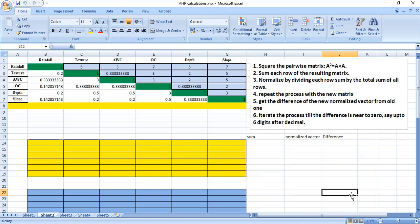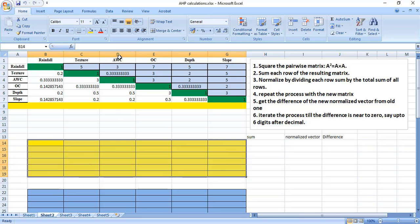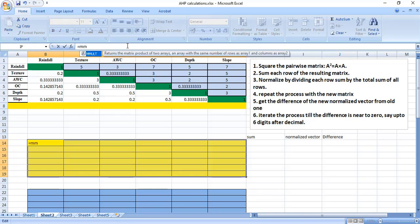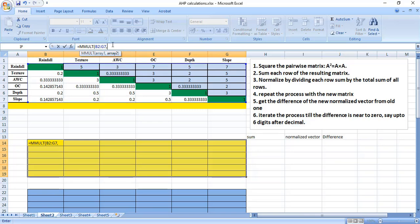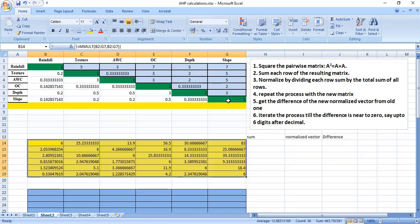We iterate until the difference is near zero, say up to 6 digits after the decimal. To start, simply select a 6 by 6 range of cells, and in the formula bar write equal to MMULT — meaning matrix multiplication — providing the same matrix array twice. Then press Ctrl, Shift, and Enter. This gives you the square of this matrix.